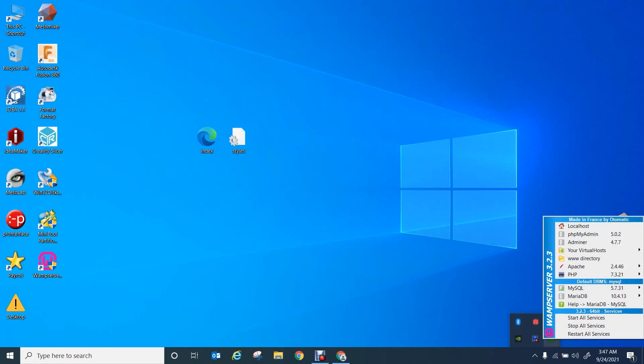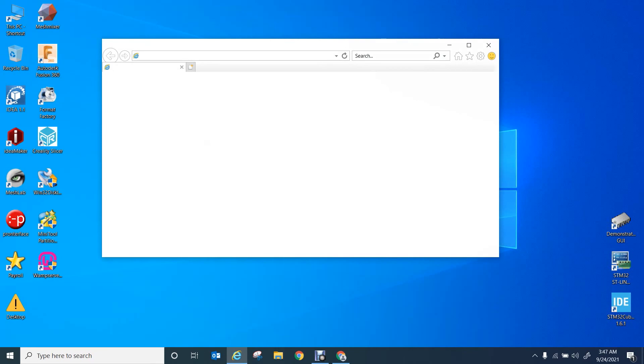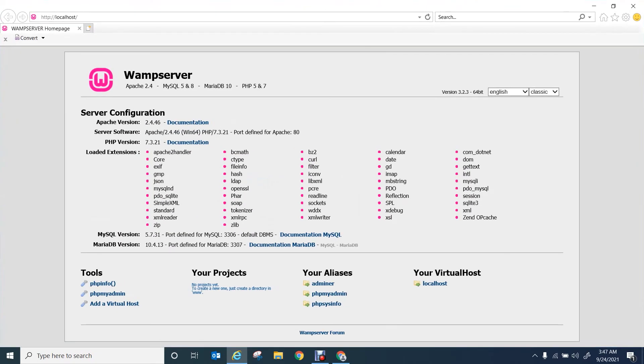After it turns green, you can go to localhost and see whether your browser will open with the WAMP server web page.